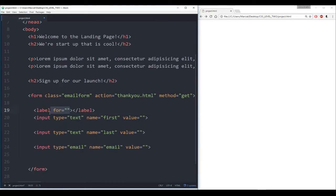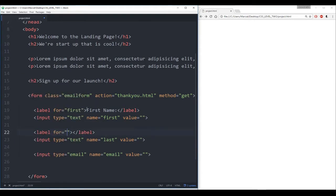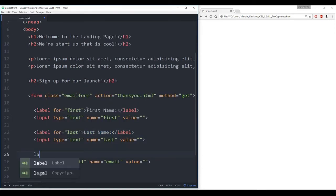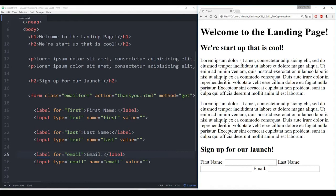What we do want to do is add in some labels. We'll say this label is for 'first' so that it matches the name, and then 'First Name' for this label. The second input should also have a label belonging to 'last', and we'll call it 'Last Name'. And then finally we want a label for 'email' — remember it's just matching the name. Let's save this, refresh, and see what we have so far. It's looking pretty good — I can see welcome to the landing page, we're a startup, two paragraphs of Lorem Ipsum, sign up for launch, first name, last name, and email.